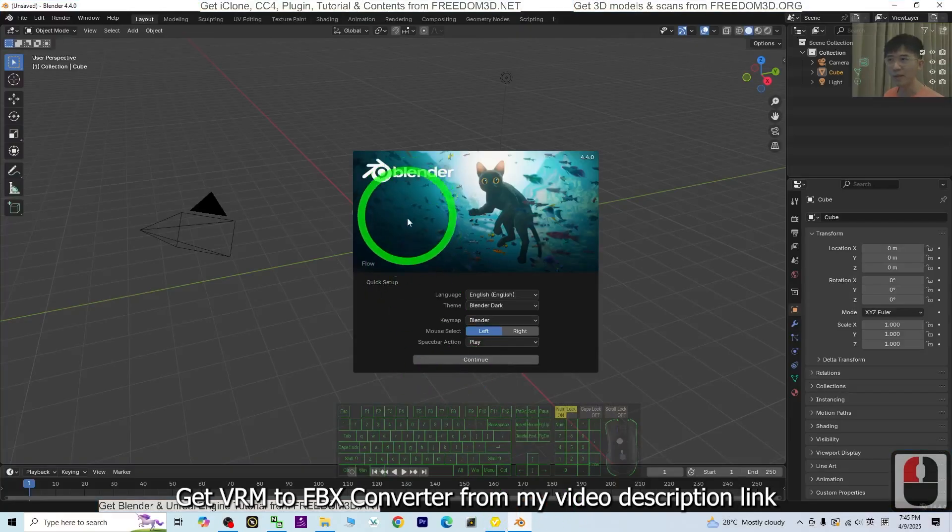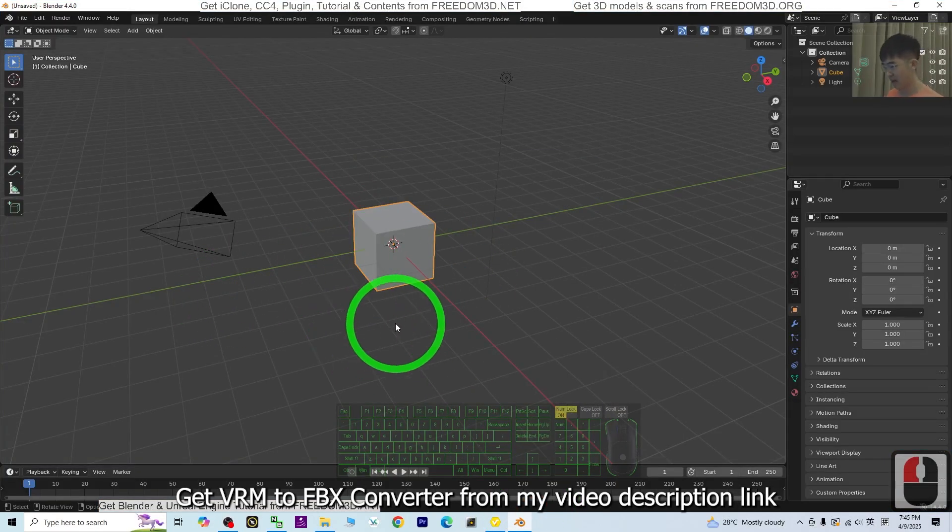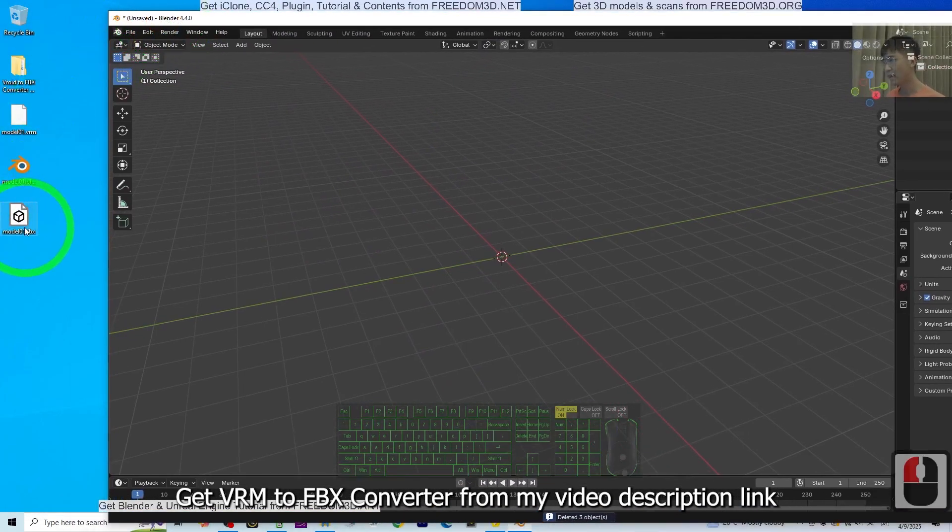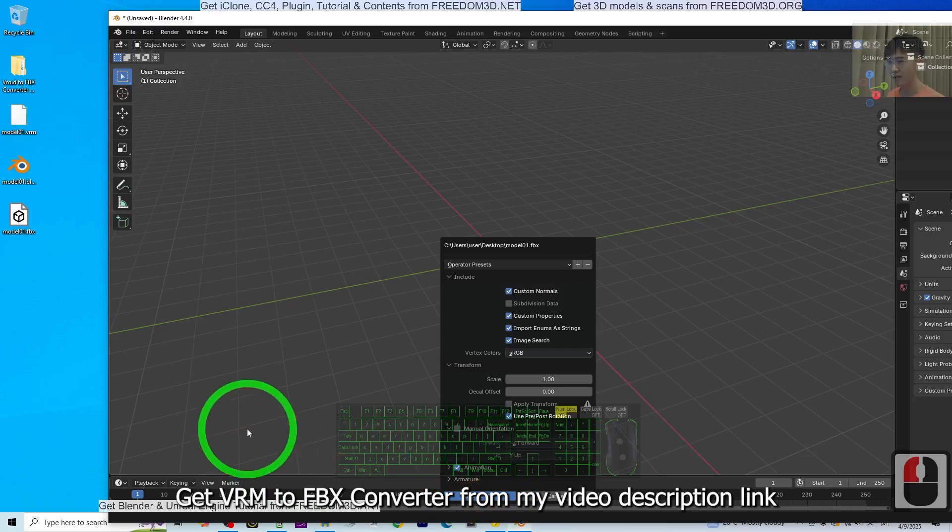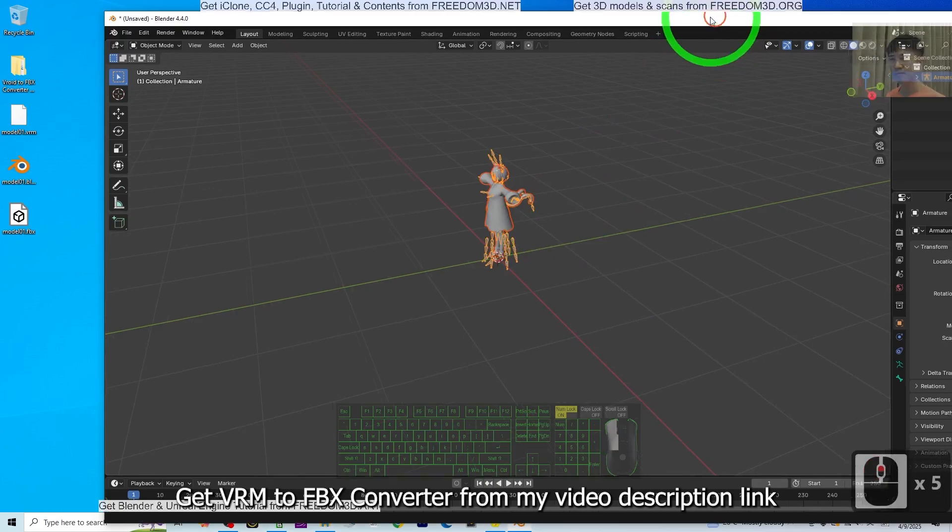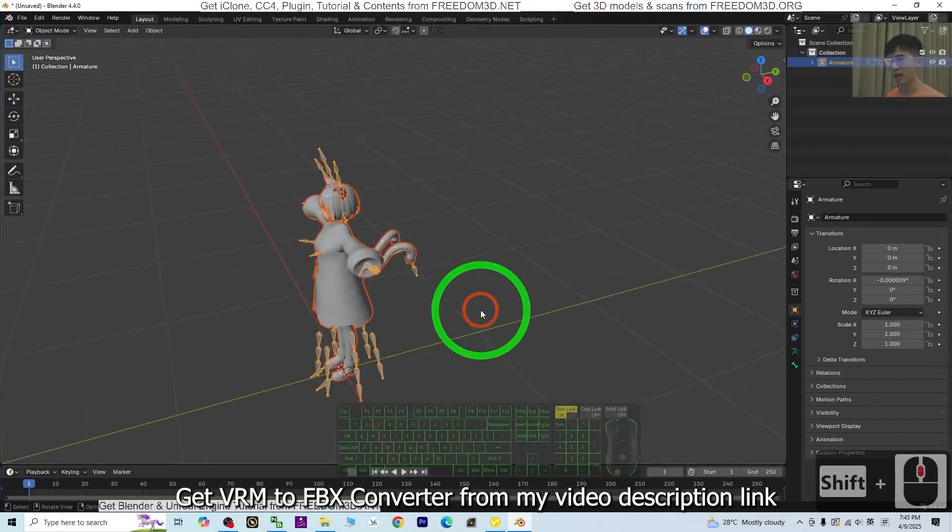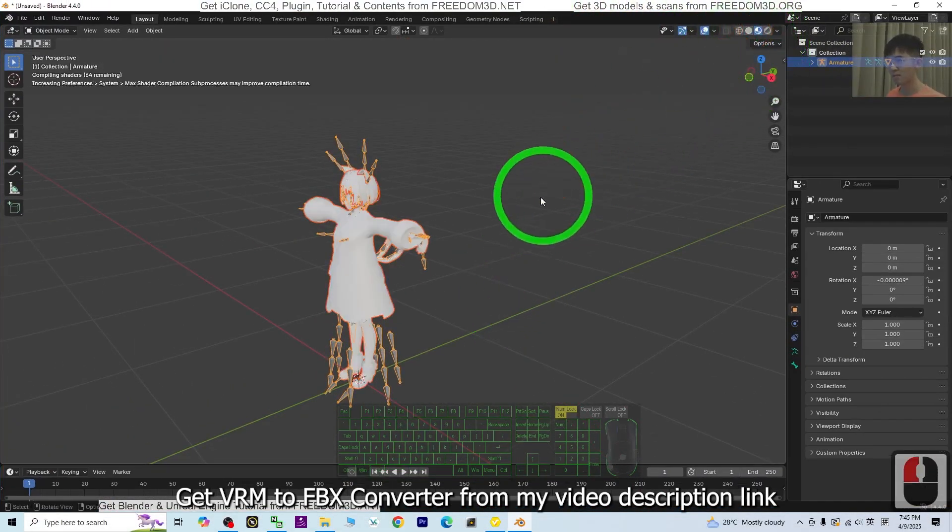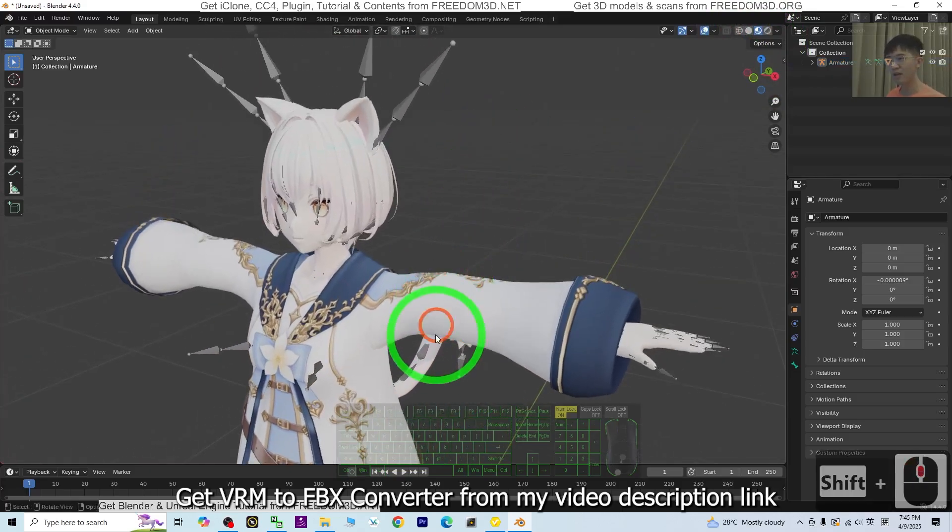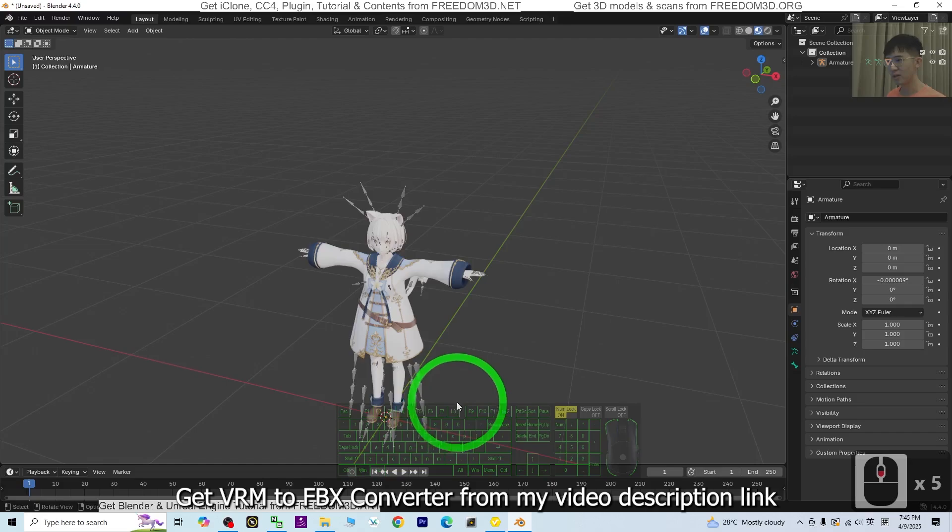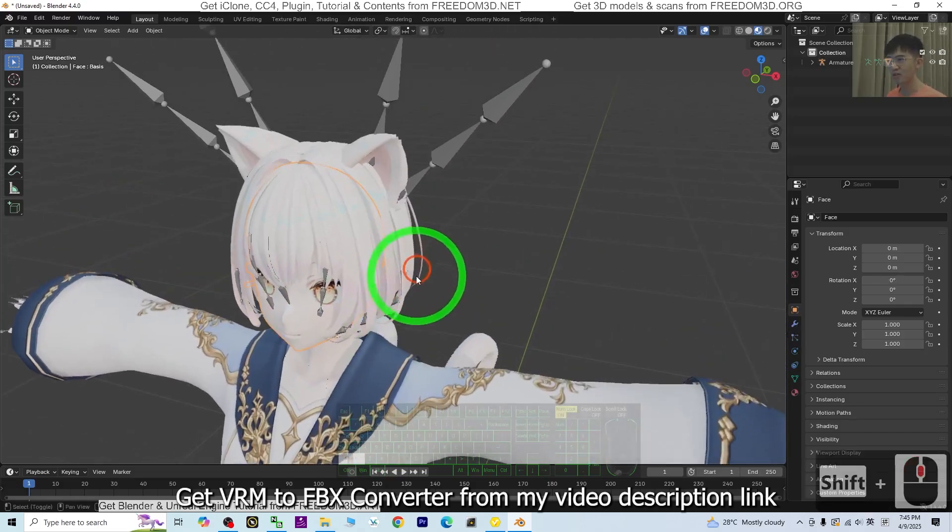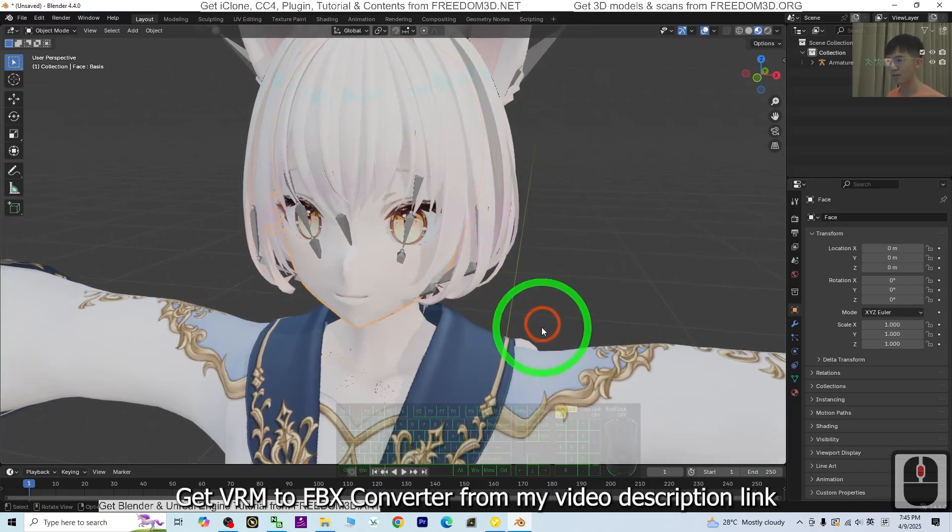Now the FBX file is already here. Again, I open Blender 4.4. I press A and delete everything, then drag in the FBX. Click import FBX. Now it's already imported as an FBX file. I'm going to turn this on to see. You can see if imported as FBX file, everything will just look normal and no need any setup.